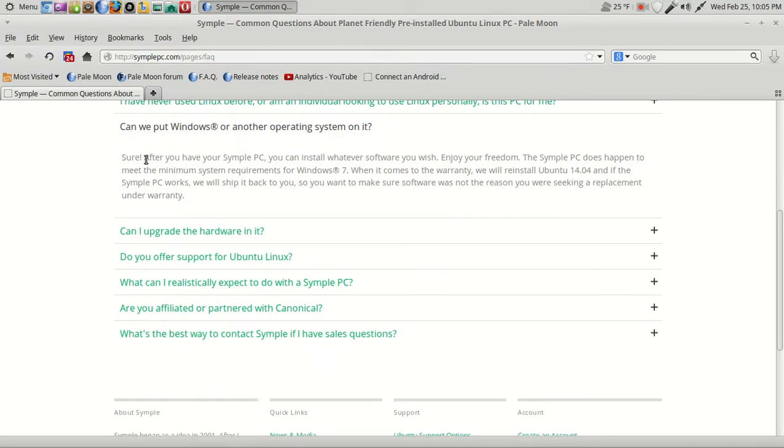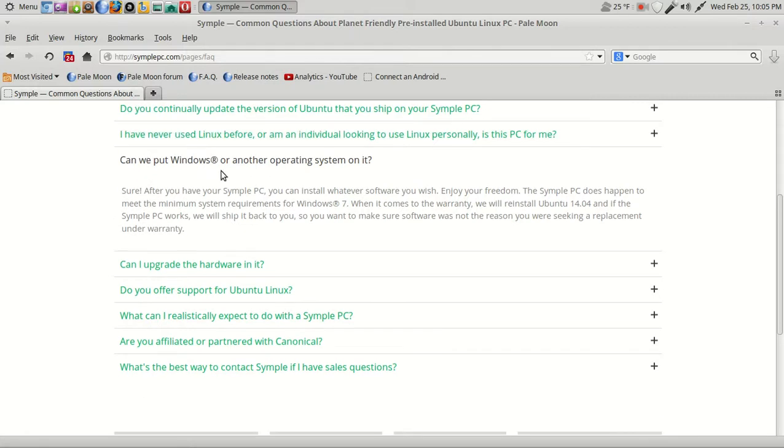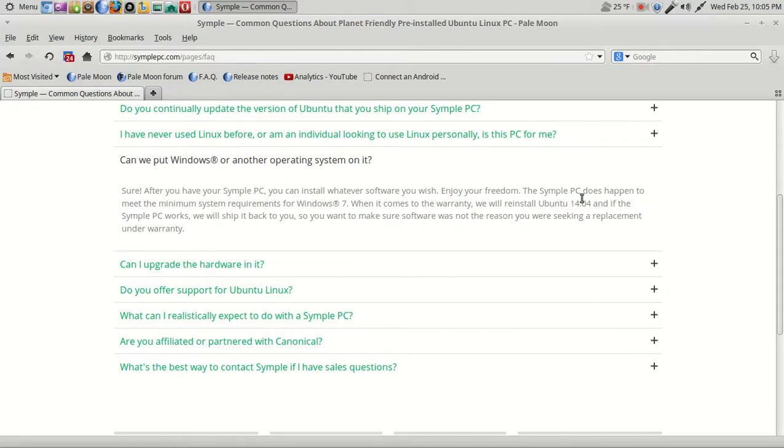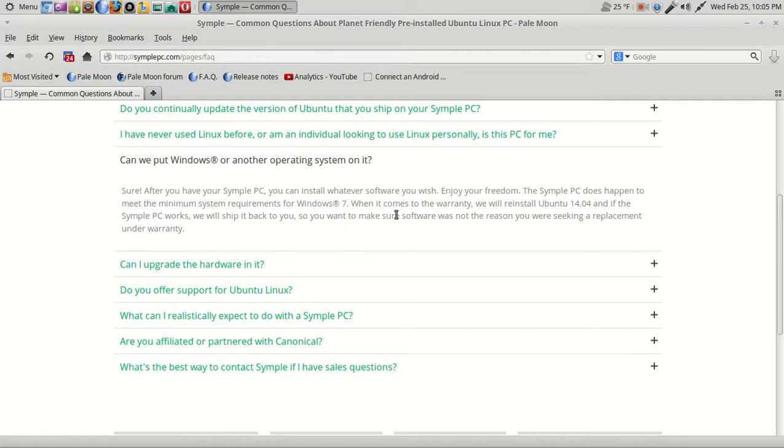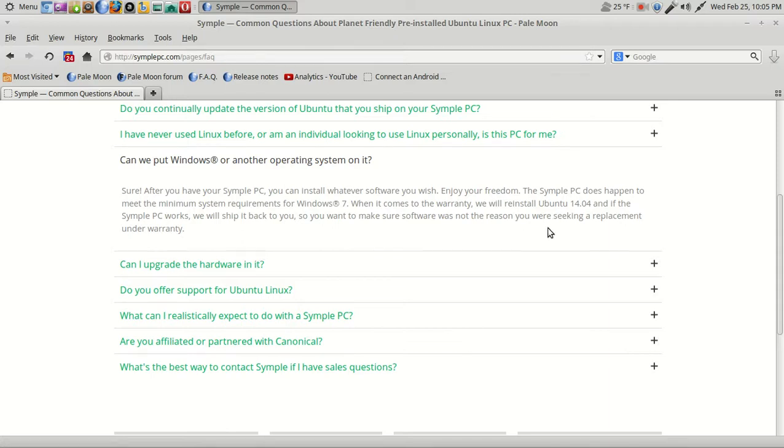Well, like I said, you could absolutely put Windows on it because it says sure. Hey, what do I know, right? After you have your Simple PC, you can install whatever software you wish. Enjoy your freedom. The Simple PC does happen to have the minimum system requirements for Windows 7. We'll have to take a look at those system specs. When it comes to the warranty, we will reinstall Ubuntu 14.04, and if the Simple PC works, we will ship it back to you. So you want to make sure software was not the reason you were seeking a replacement.